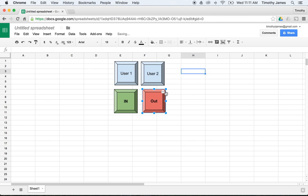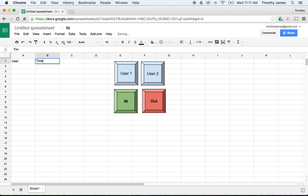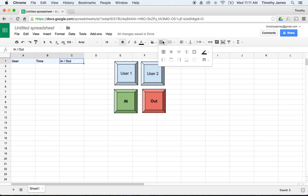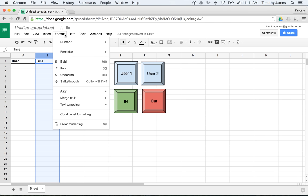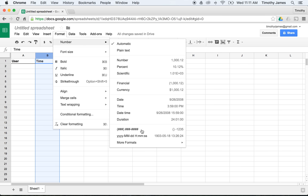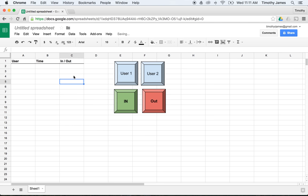So now we have our buttons. We'll format our spreadsheet too — we'll add headers: User, Time, and In/Out. Let's make those bold and put a nice border underneath them. We can also format the time column. We'll click column B, go to Format, then Number, and change the format so we have our spreadsheet ready to track time.